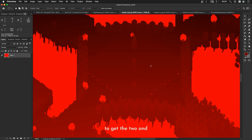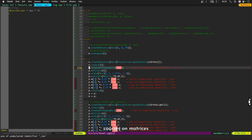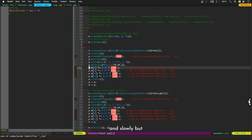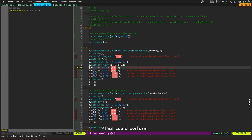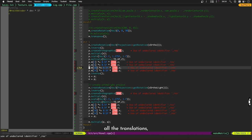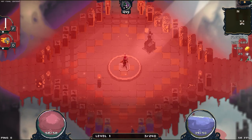After taking some Khan Academy courses on matrices and projections, and slowly but surely putting in the coding work, finally I arrived at a single matrix that could perform all the translations, rotations, scalings, projections, and un-projections in order to transfer from camera space to light space.